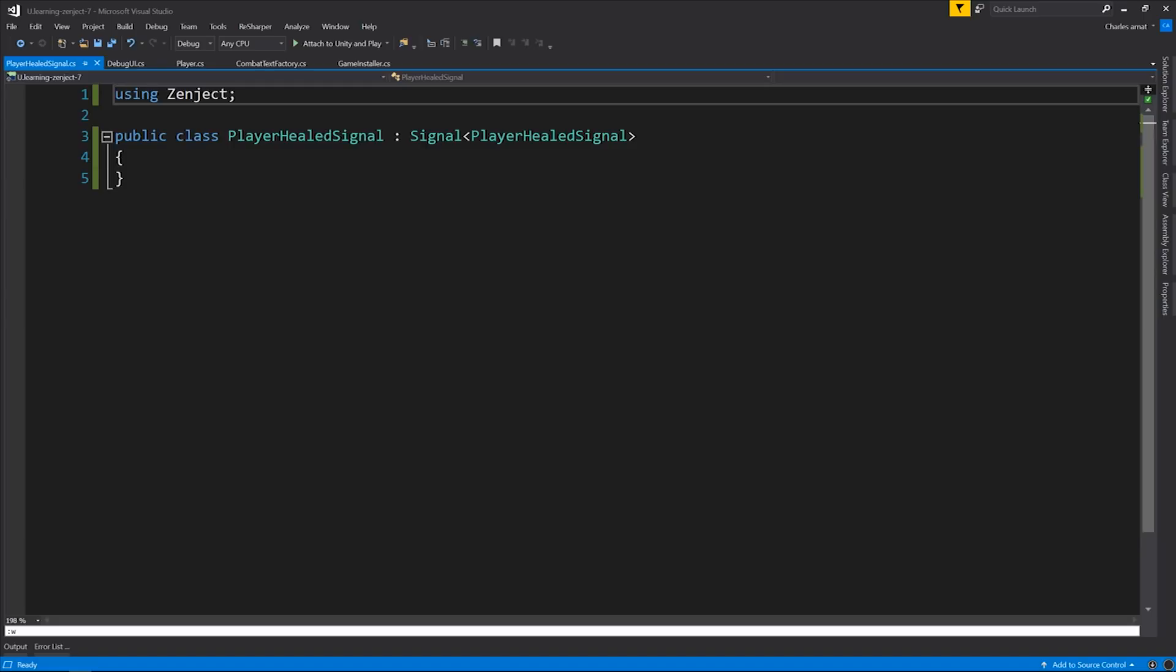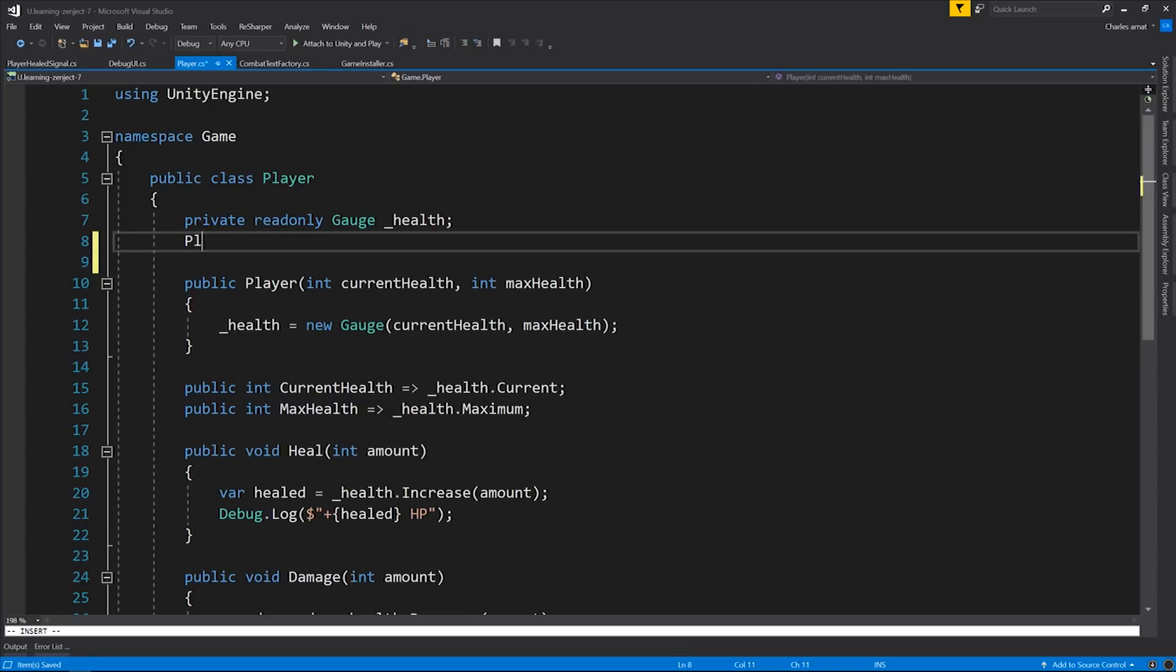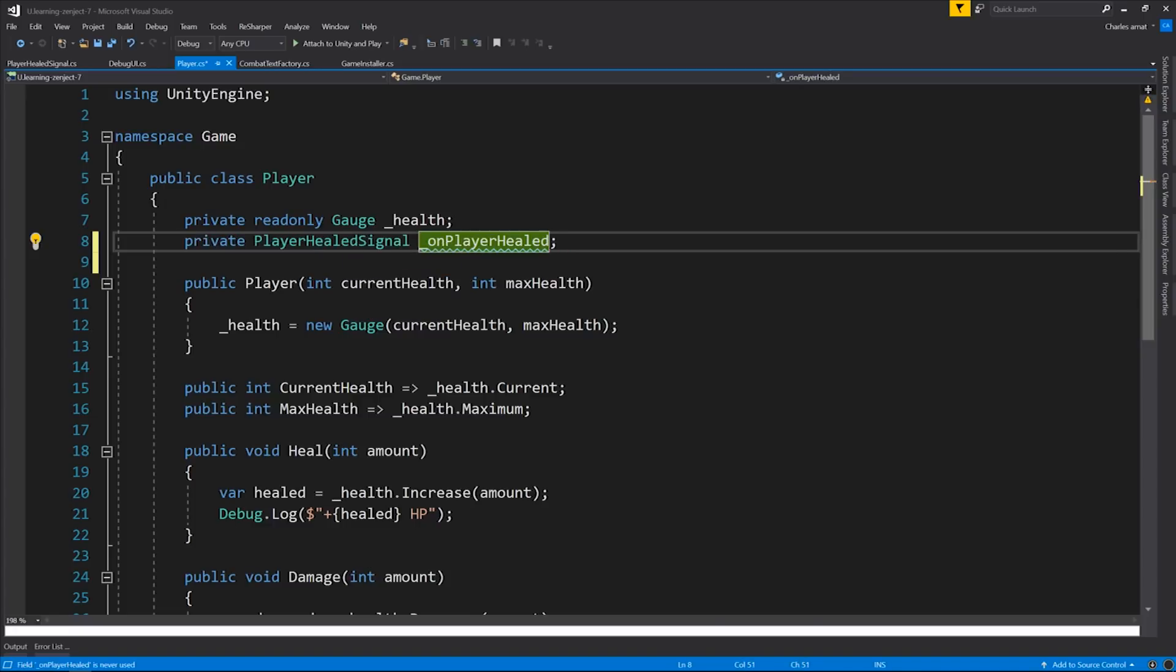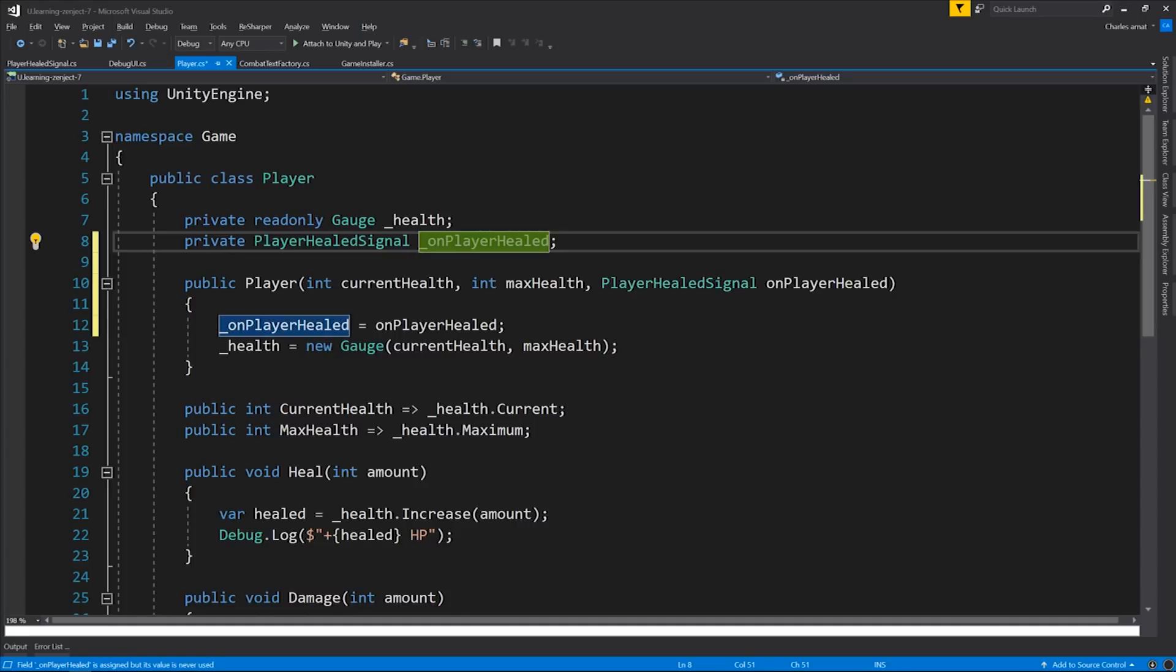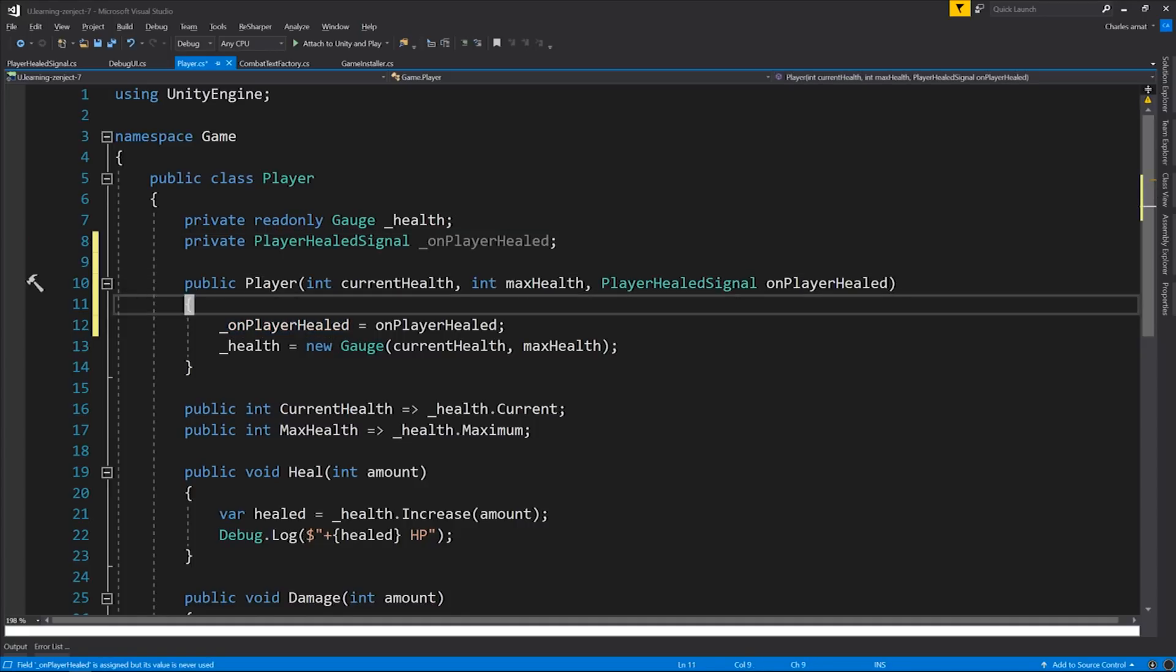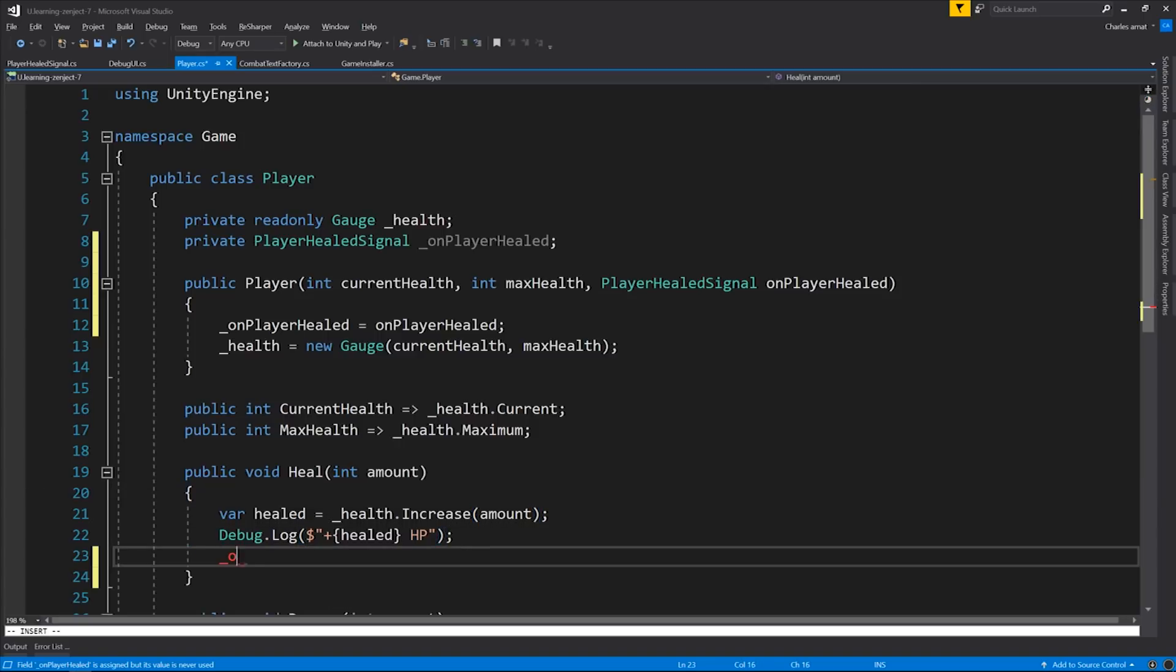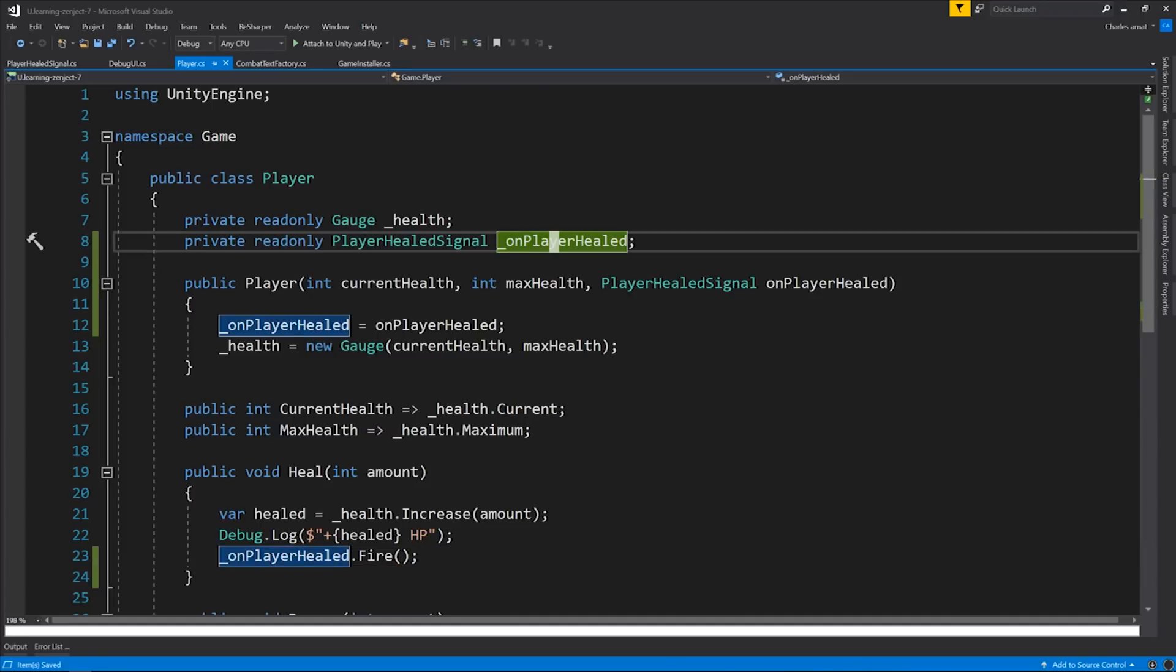Now that we have our signal, we can add it to the player class. Let's add it as a private member variable. And the naming convention here is onPlayerHealed. And of course, we'll initialize it from the constructor. Now we can call it from the heal method. We'll do this by saying onPlayerHealed.fire. All right, we're almost there.